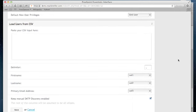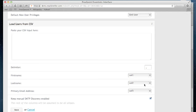The system allows you to identify the delimiter. It also allows you to map the columns with the fields here. For example, first name is in column one, last name is in column two. And you'll notice at the bottom of this screen, you have an option to keep manual SMTP discovery enabled. This is a very common approach. You use this CSV upload process to load your initial set of users. And then you use the SMTP discovery for ongoing changes.